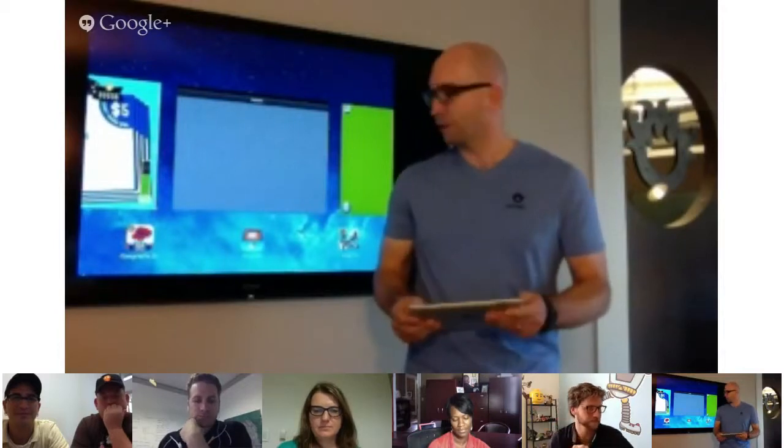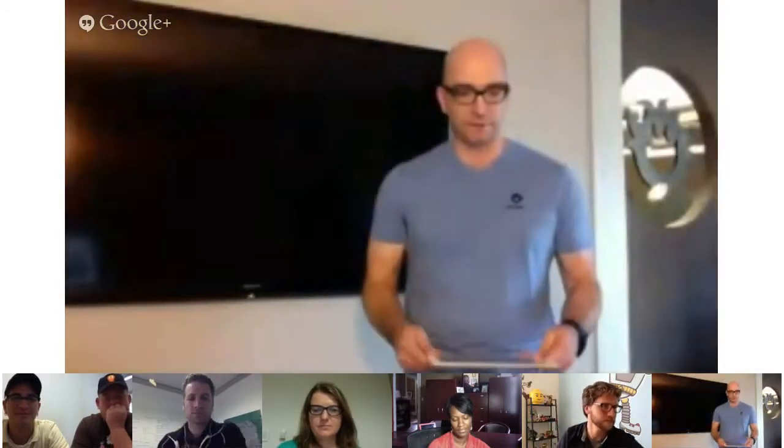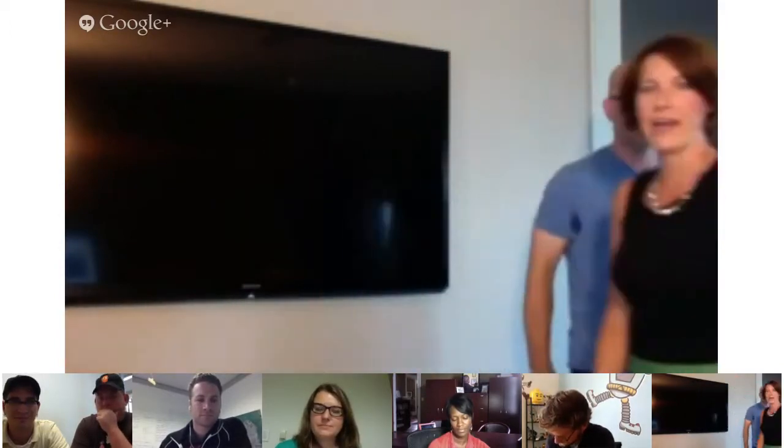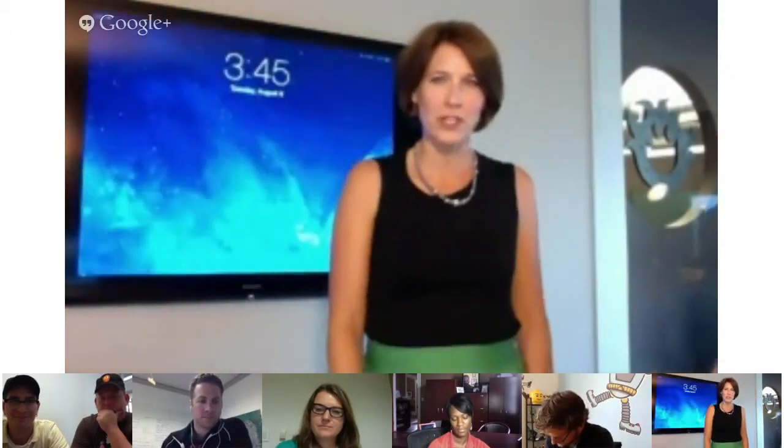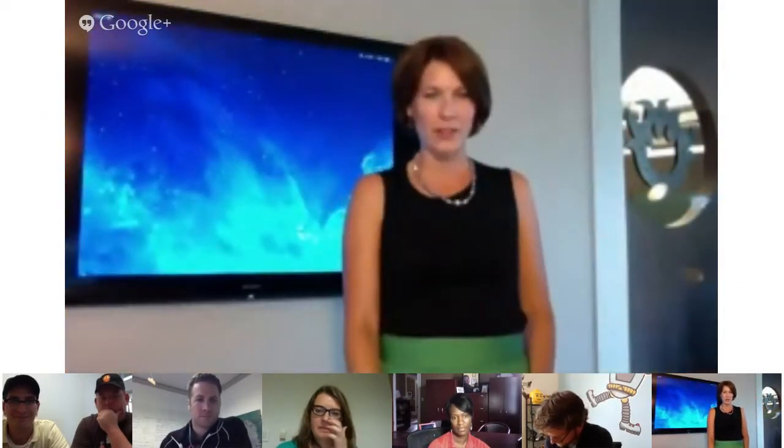I'll go ahead and hand over to Shannon to talk about the Table Tots app. Hi, I'm Shannon Smith. I'm the technology director at Tesco Community School District in Tesco, Illinois.